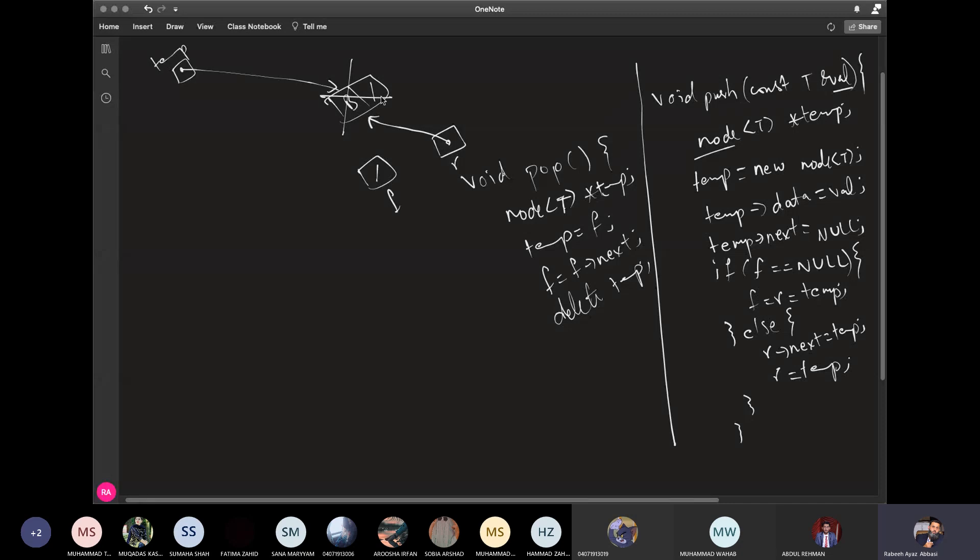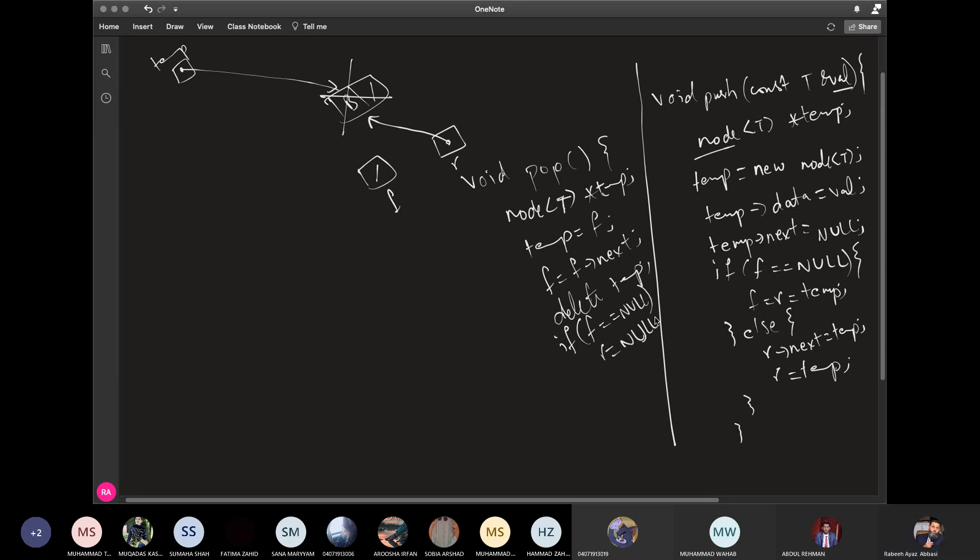Now what will we do? Just to check that the rare dangling pointer will not be made, we will see that the front is null. If the front is equal to null, then what will we do? We will also make rear null. So if the front is null, that means that the queue is empty, then we will make rear null. So the queue is empty.